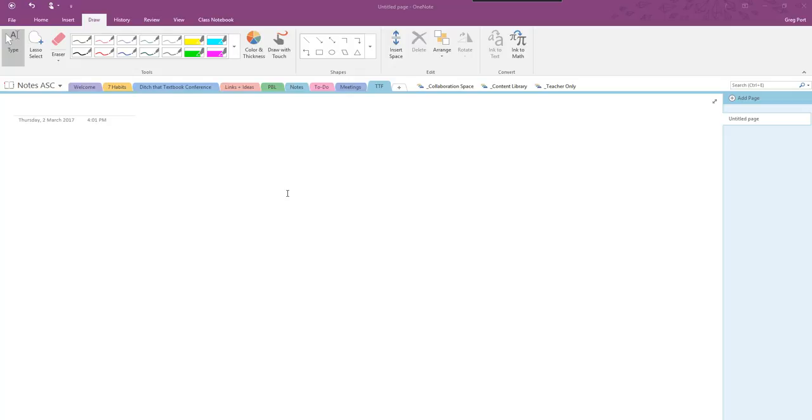So first of all we're getting stuff into OneNote and there's a number of different ways that we can do that that are going to make this process simpler.